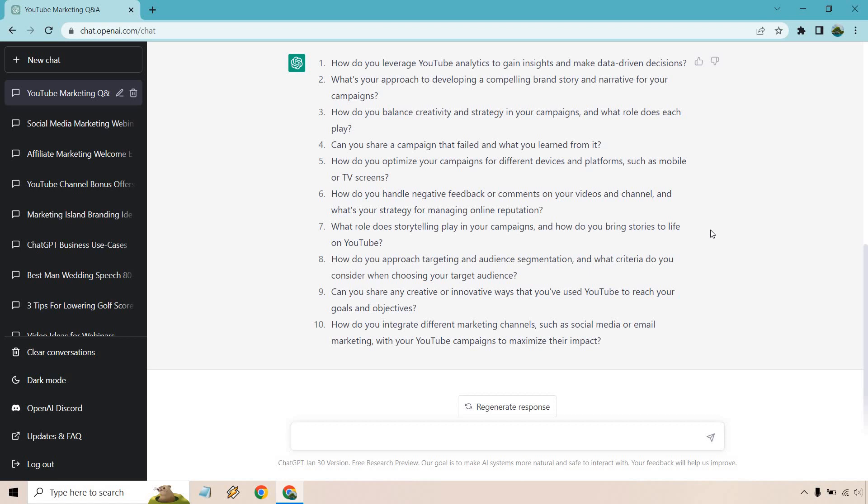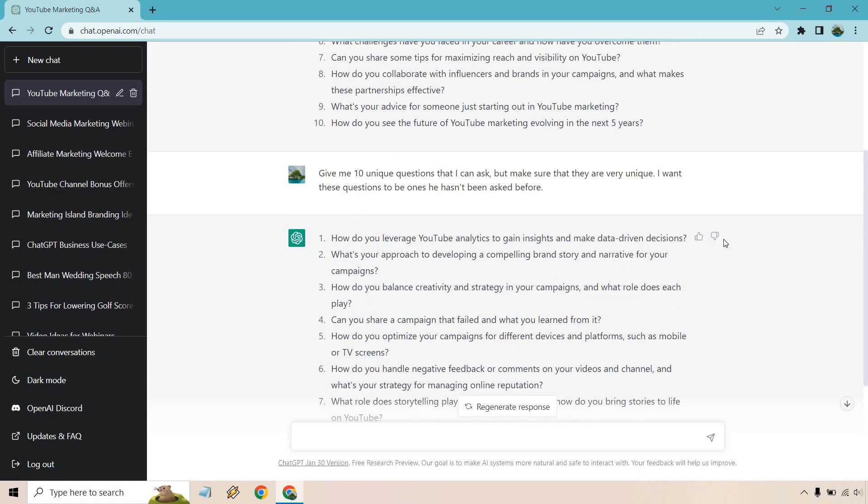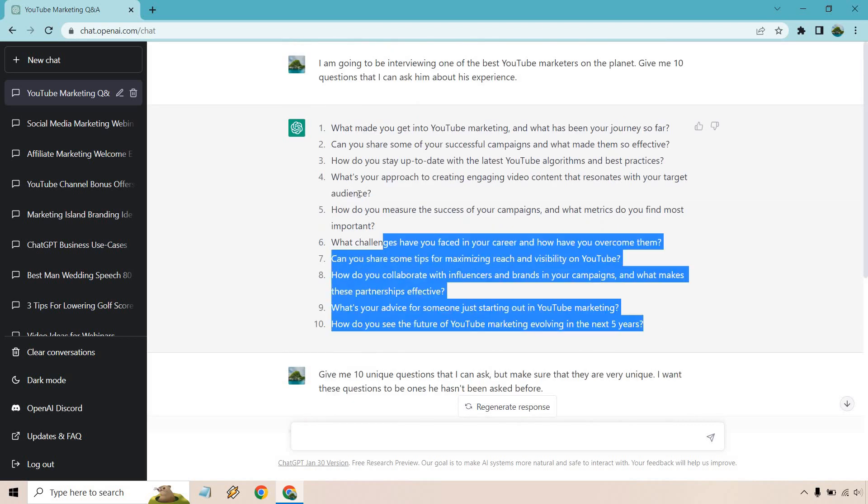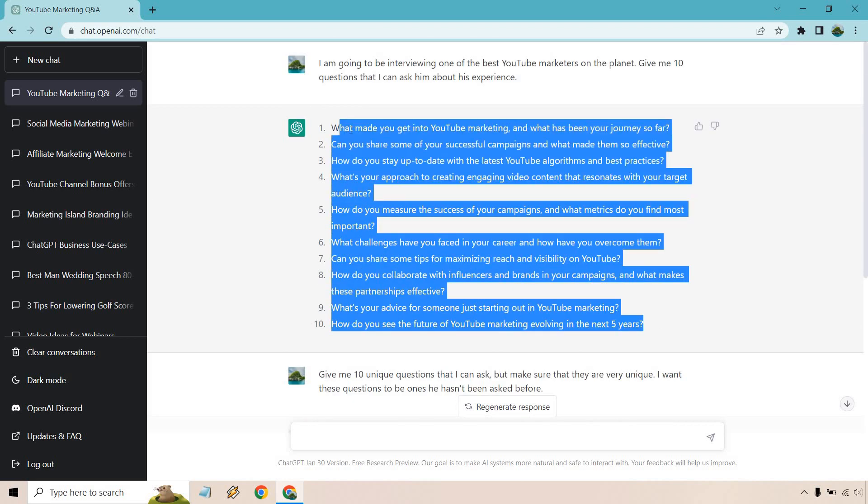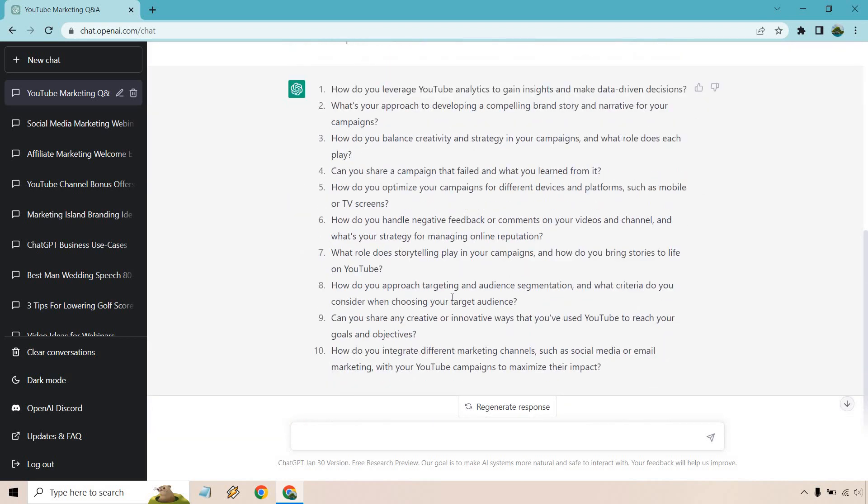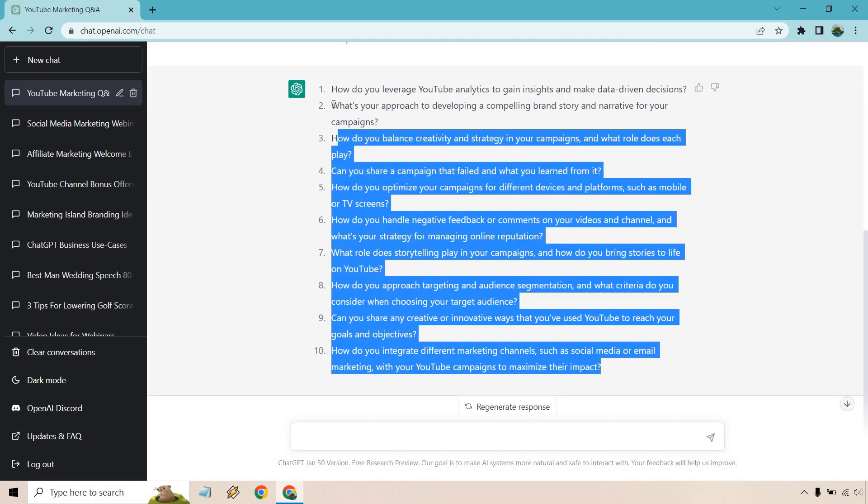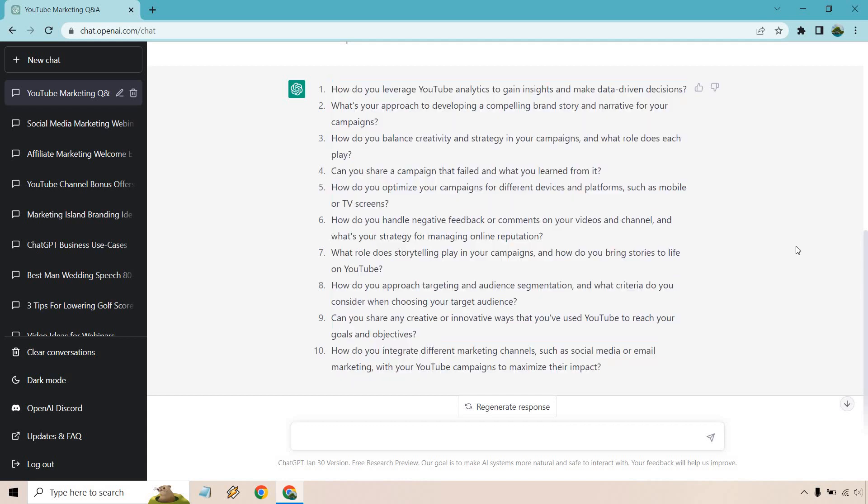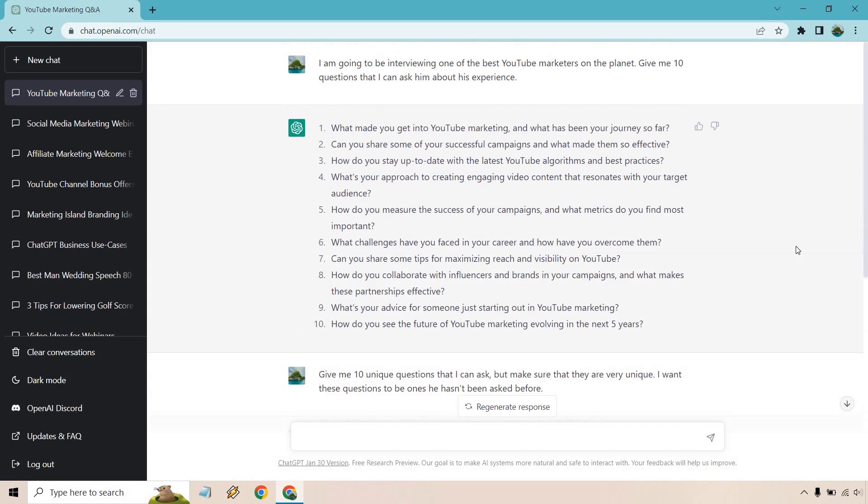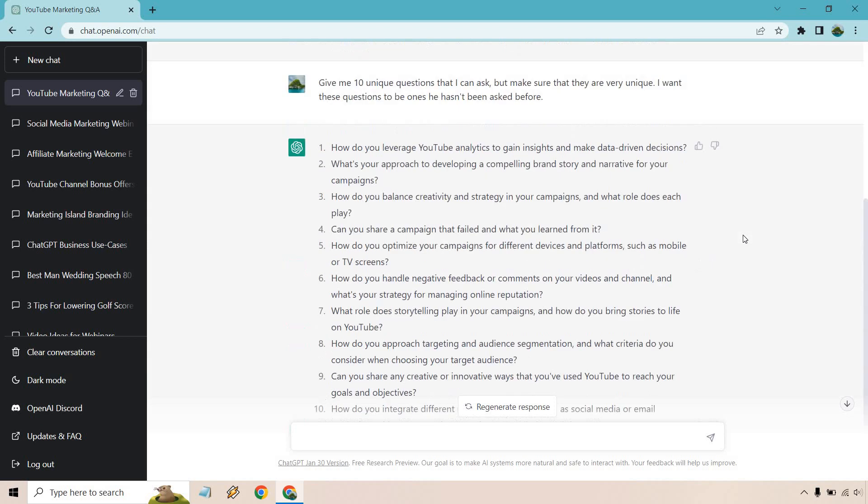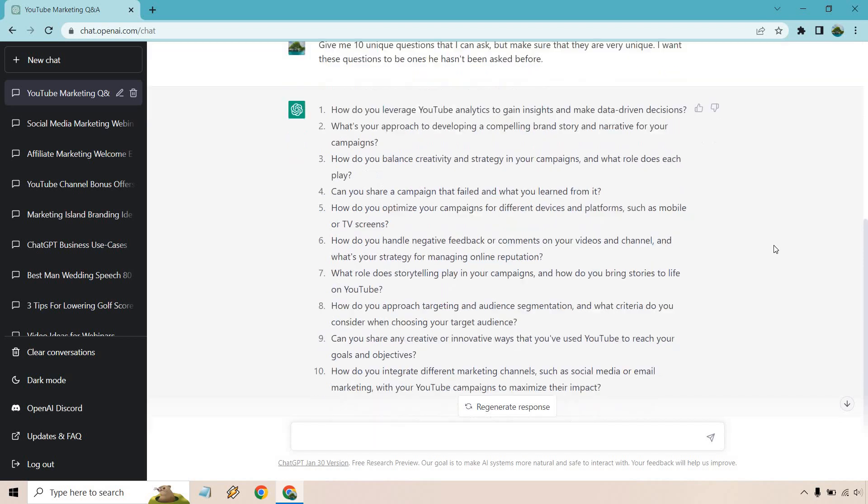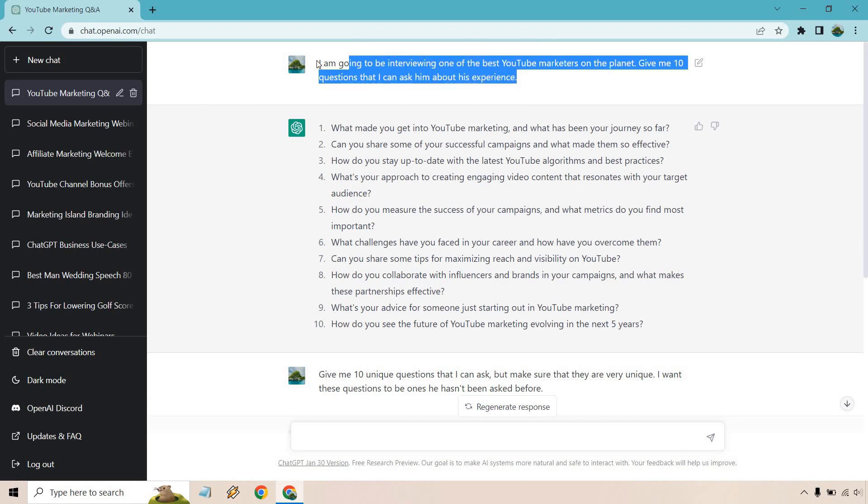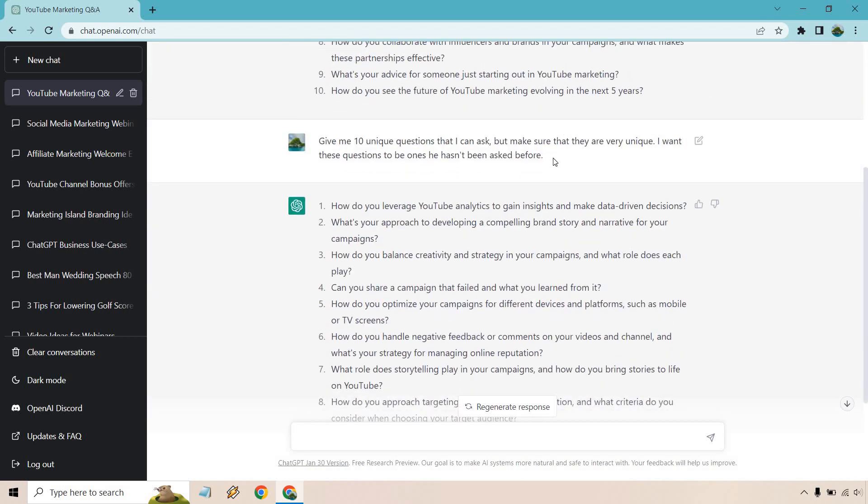How do you integrate different marketing channels such as social media or email marketing with your YouTube campaigns to maximize their impact? I wouldn't say they're the most creative in the world but when you compare these being just kind of anything to these, these are definitely much more unique. They stand out more, they're well thought of, and that's pretty much what you're looking for when it comes to interviews. You just don't want to always go in and say why do you like YouTube, how long you've been doing it, like the basic, the generics. But these would be questions that if someone was to ask me like this, it'd be like these are clearly well thought of, they put a lot of thought into it.